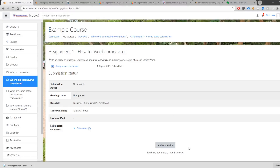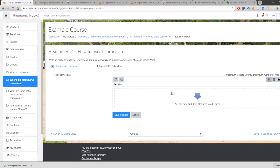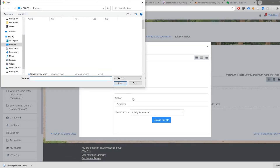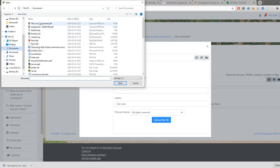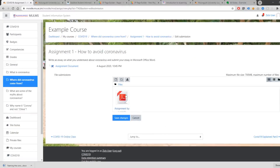Once you have written your assignment, proceed back to the assignment page and click Add Submission. You will be presented with a file upload dialog. You can click the Add button or directly drag your file there. Click Upload a file, then Choose File. You can give a name to your assignment and click Upload this file. You will see that the file has now been uploaded. Make sure you click Save Changes to submit your assignment.